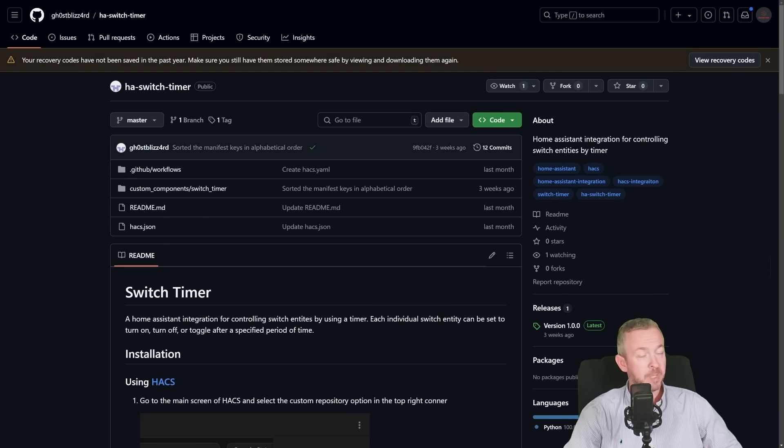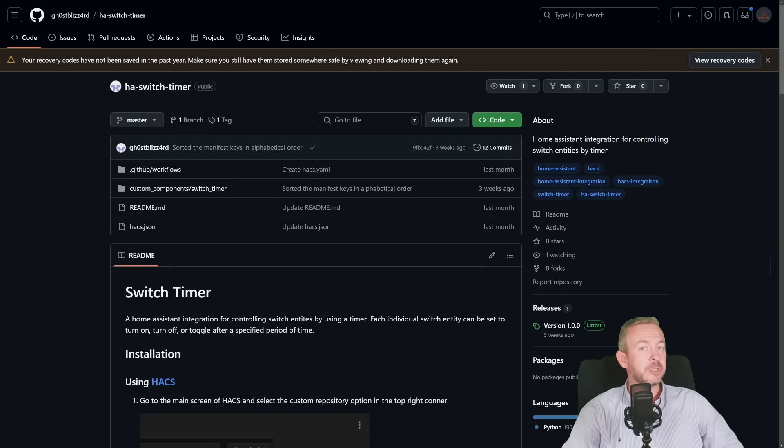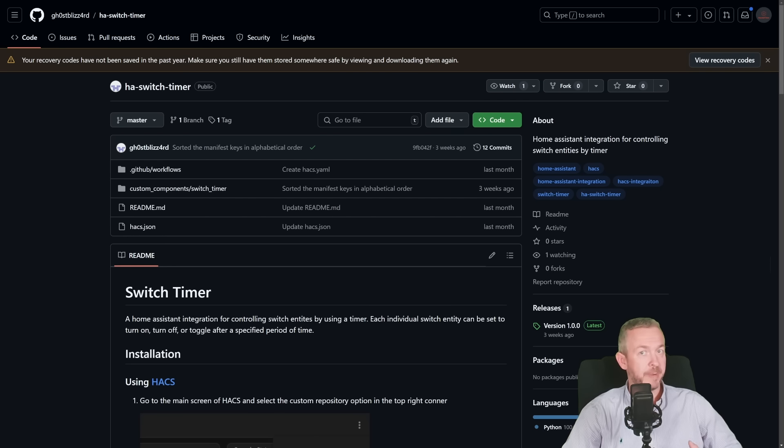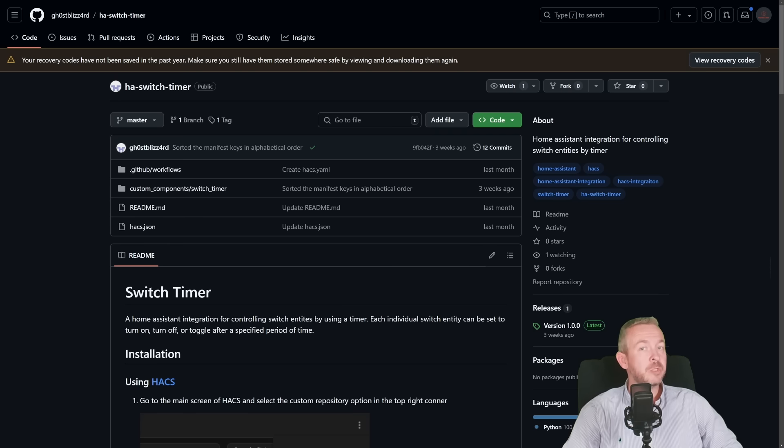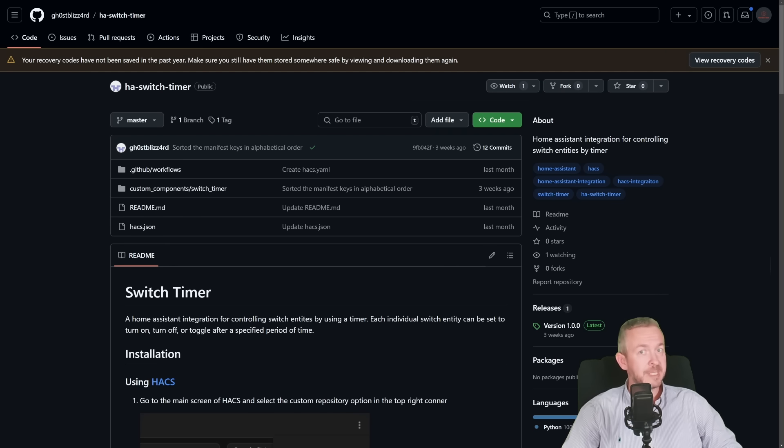it adds to every switch you have, timer. So, any switch that already exists in Home Assistant, there will be additional entity created called Switch Timer. That way, for each of the switches, you can also add timer, which is a very neat functionality. So, let's get started with this one.